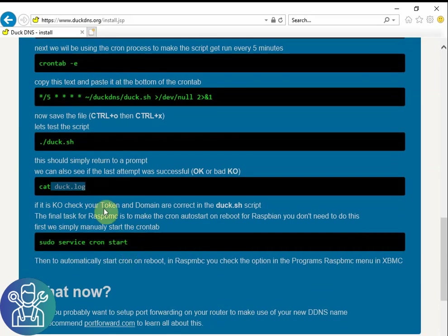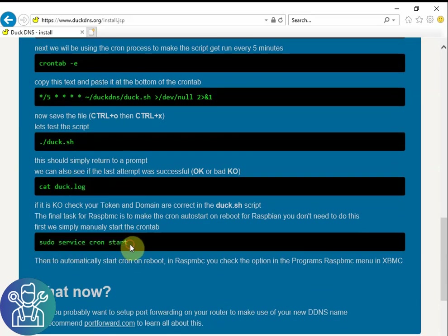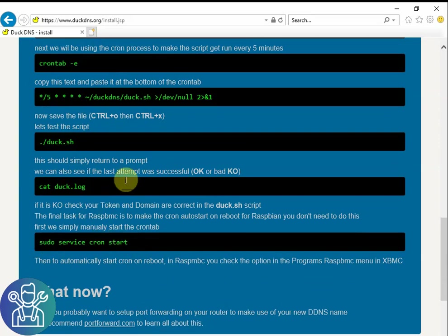Now after you've done all this you just click sudo service start and the service of the crontab will start and you don't need to do that anymore.